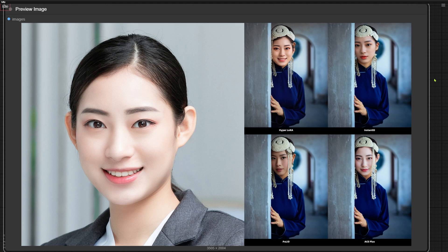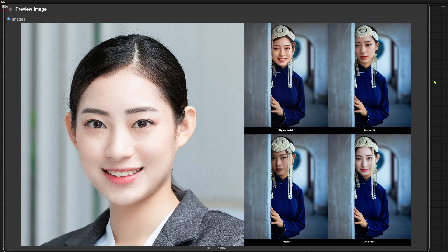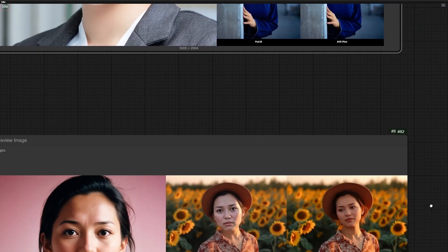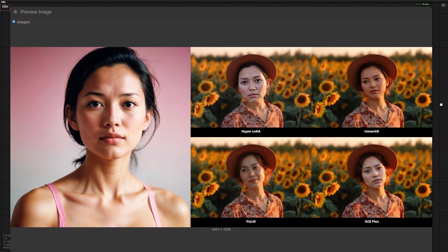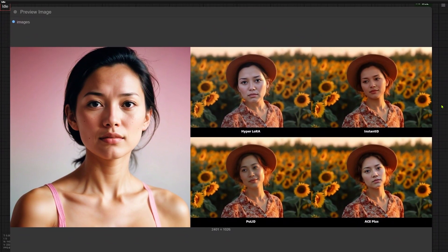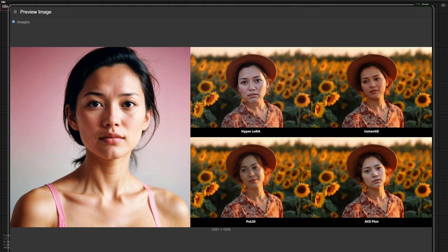One more interesting find, Instant ID and Pool ID blend swapped faces into the original lighting really naturally. But Hyperlora and ACE-plus sometimes don't do as well in this regard. See this shot? The skin tones from Hyperlora and ACE-plus look too pale and cold. They just don't match the warm golden light on the surrounding skin.